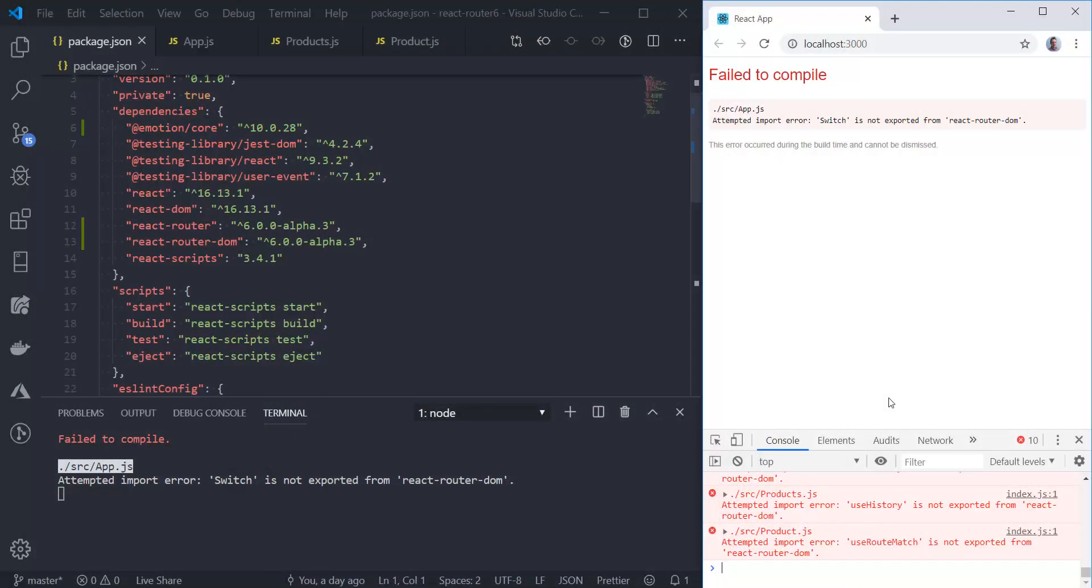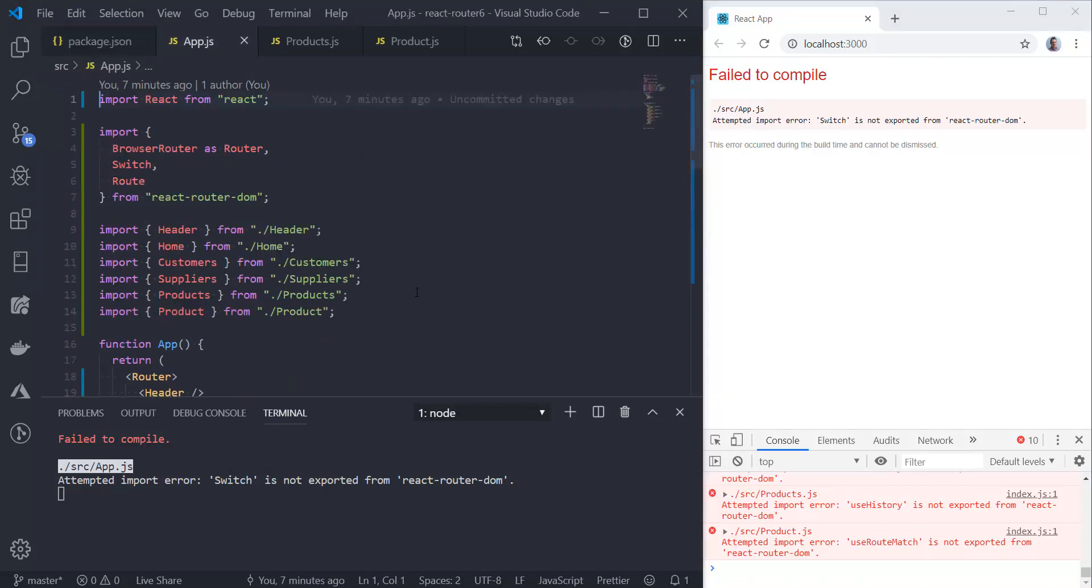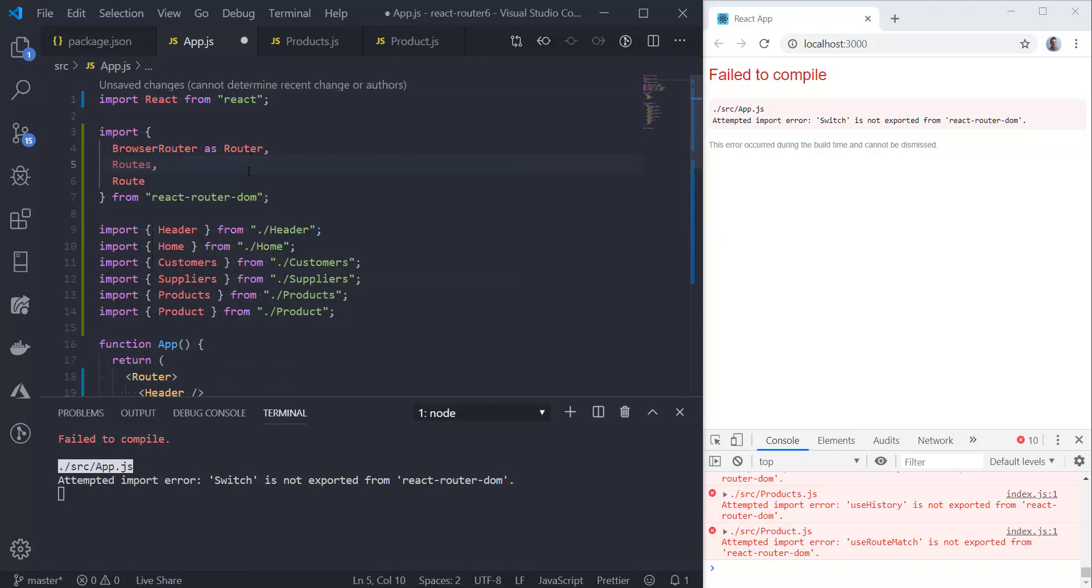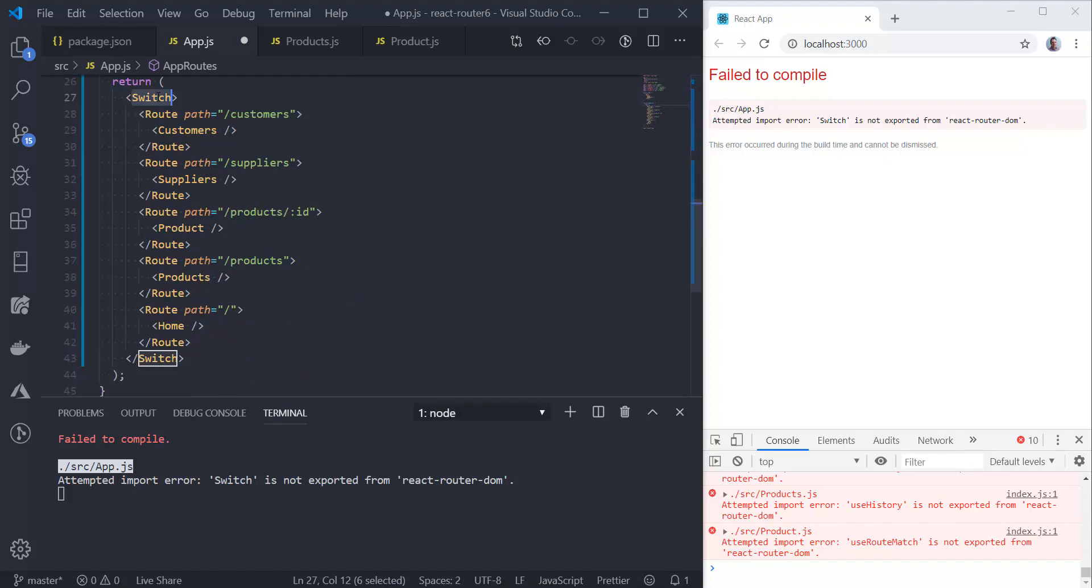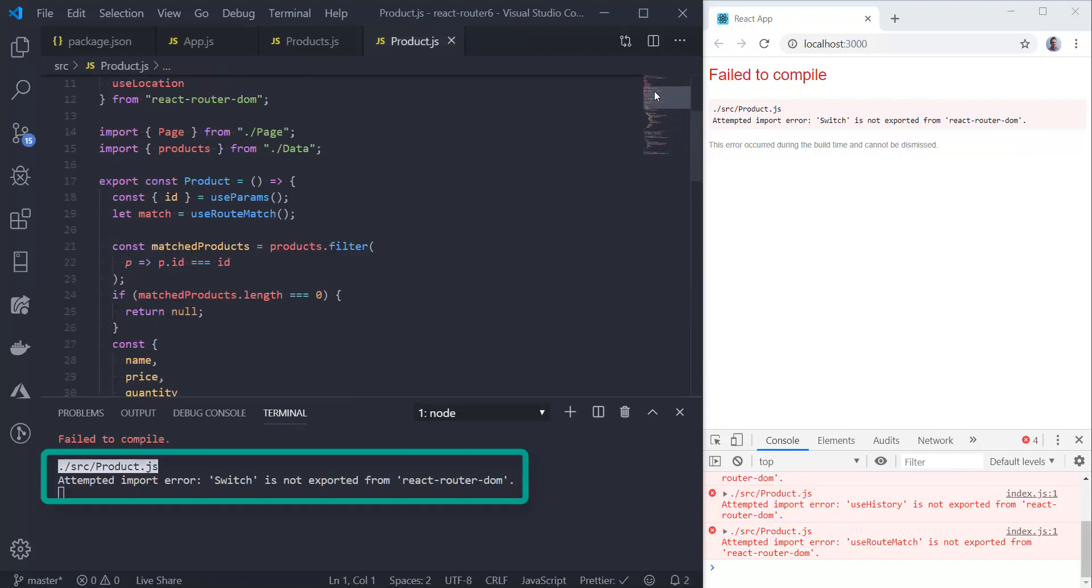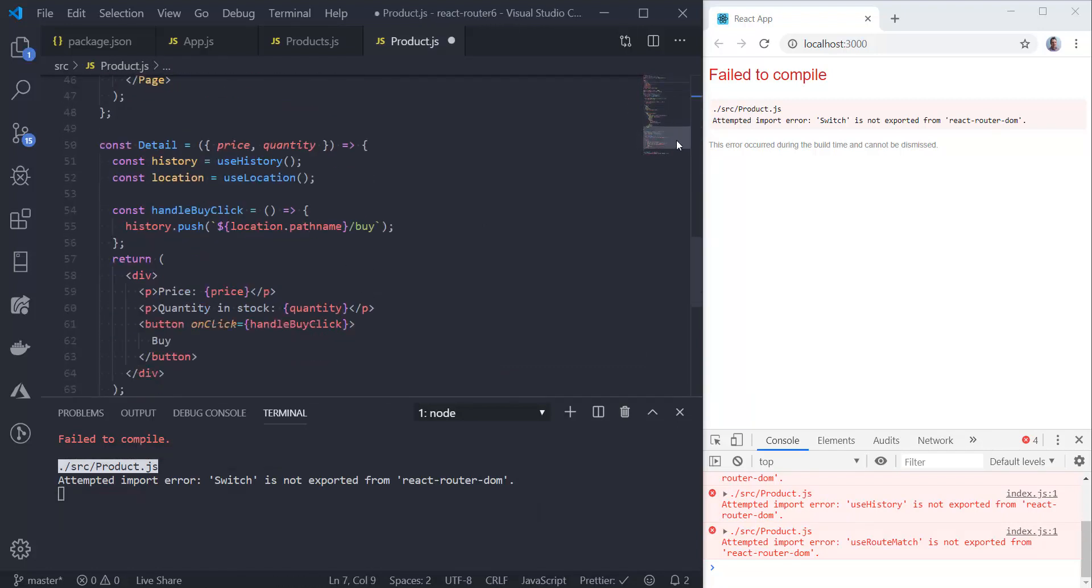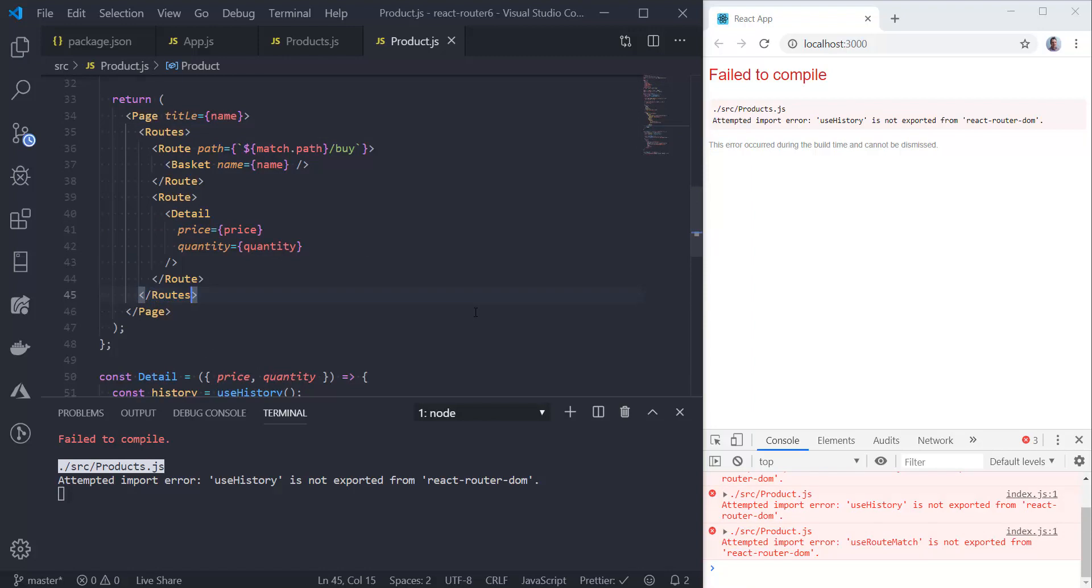Let's go and use that. We'll go to the app component and import Routes instead of Switch. Then we're going to use Routes instead of Switch in our JSX. If we save that file, that problem goes away. But we've got the same problem in the product file. Let's quickly make changes there as well. That problem's resolved.